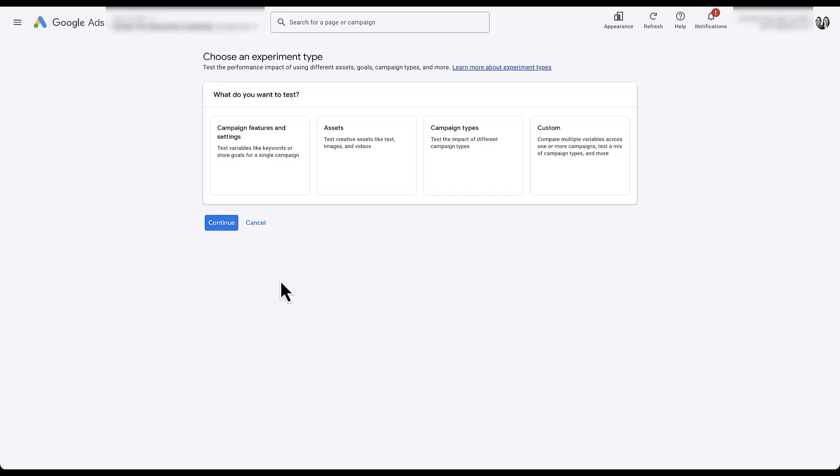The first thing you need to know is that this type of asset test for Demand Gen campaigns is new and rolling out in beta. You'll know if you have access if the first option when creating an experiment shows campaign features and settings, assets, campaign types, and custom. If your screen instead asks for the type of campaign — search, display, or demand gen — you might not have access to this feature just yet.